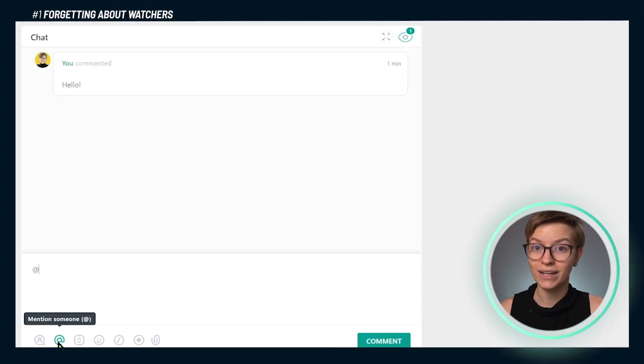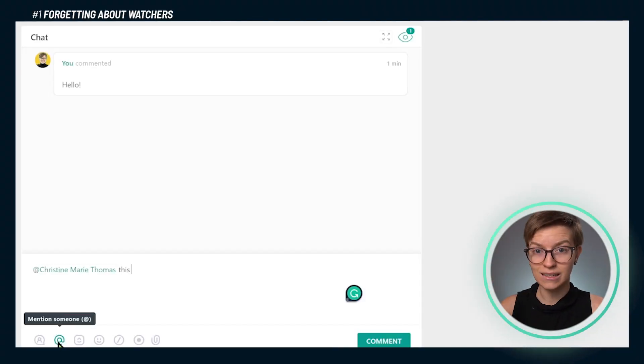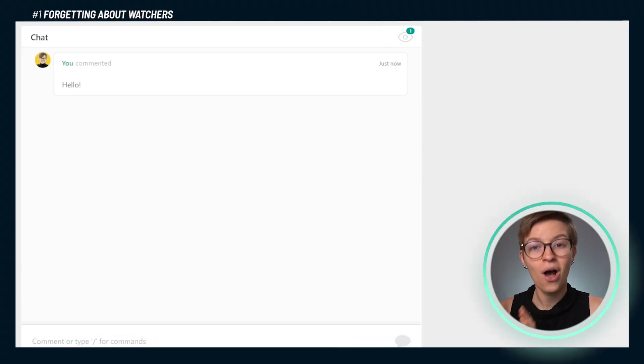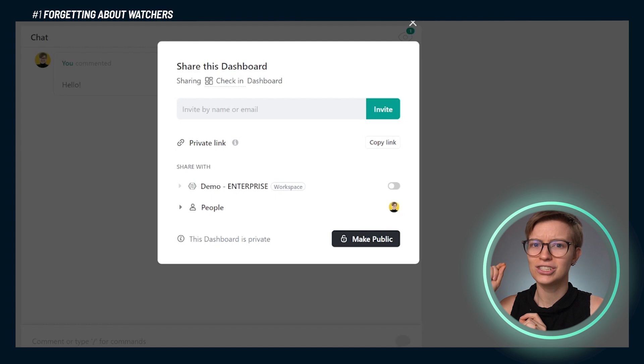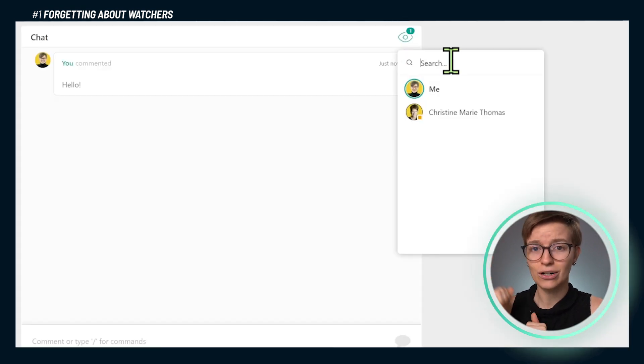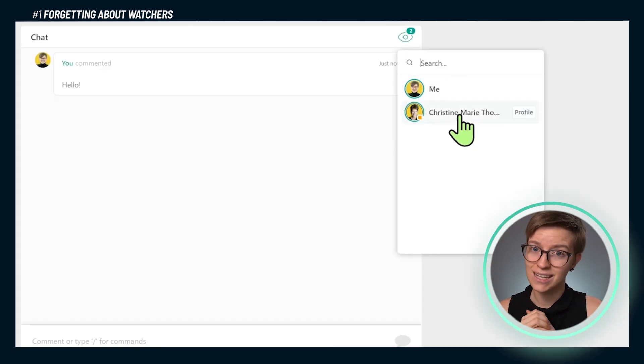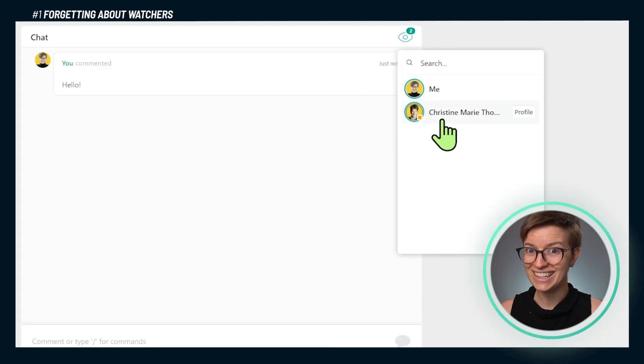So if you're inviting a new client into your ClickUp account or a new team member into your team chat, make sure you're adding relevant people as a watcher. You can do that by either tagging somebody using the at-mention or just adjusting the watchers by clicking on the little eyeball at the top of that chat widget. So mistake number one: forgetting about watchers.